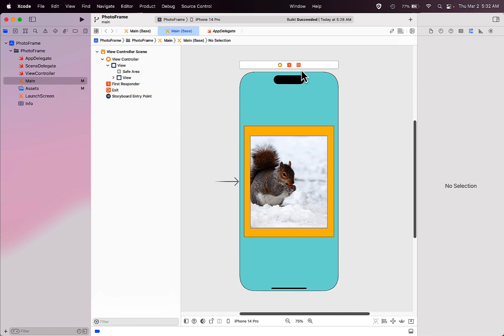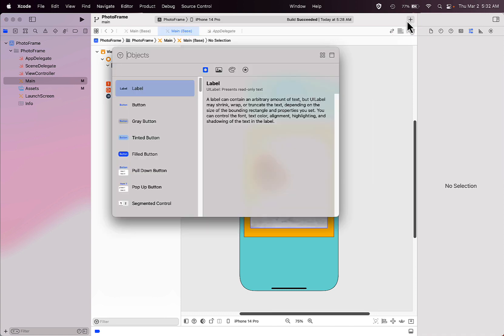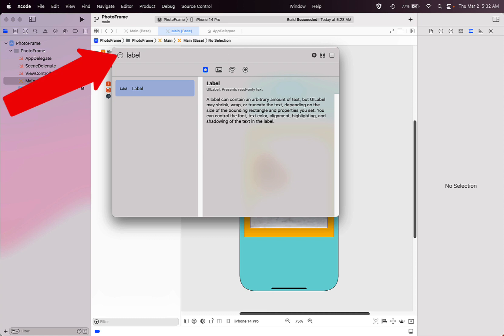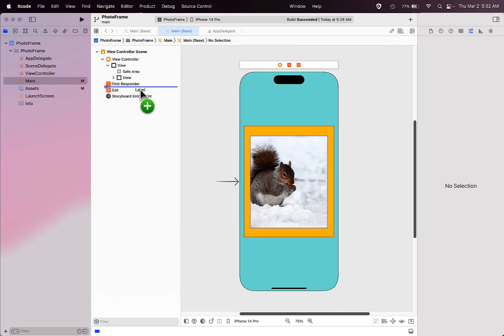You can do this by going to the plus sign in the top toolbar in Xcode to open up your object library. Click on the plus and then type in the word label, then grab and drag the label from the object library.